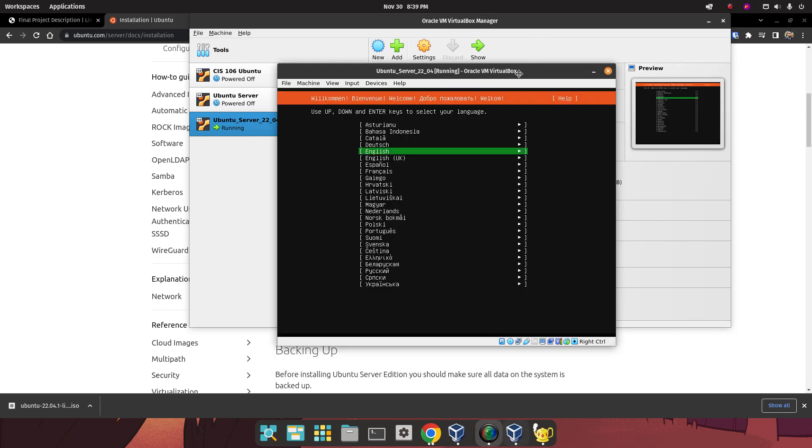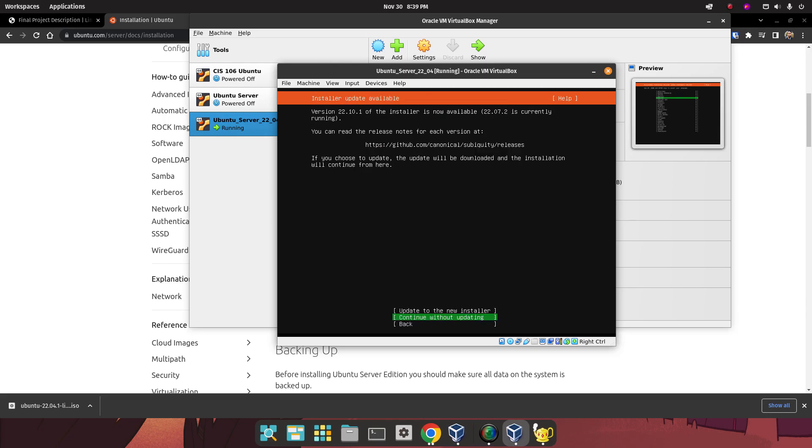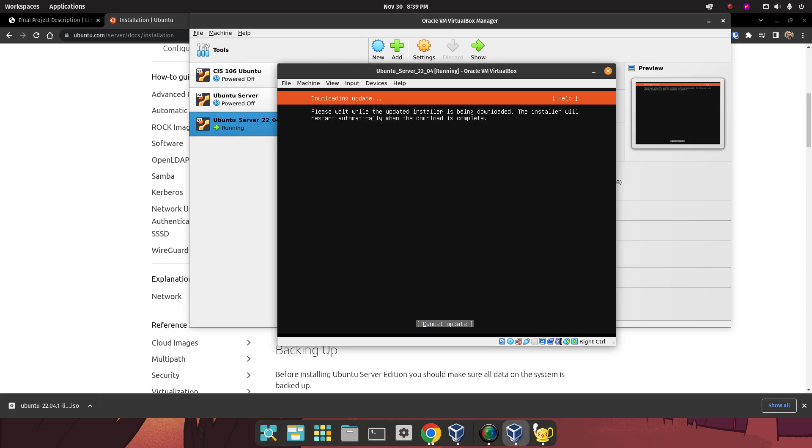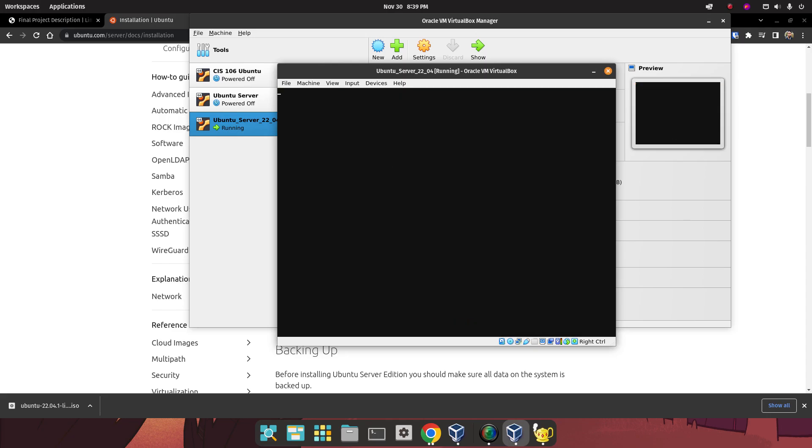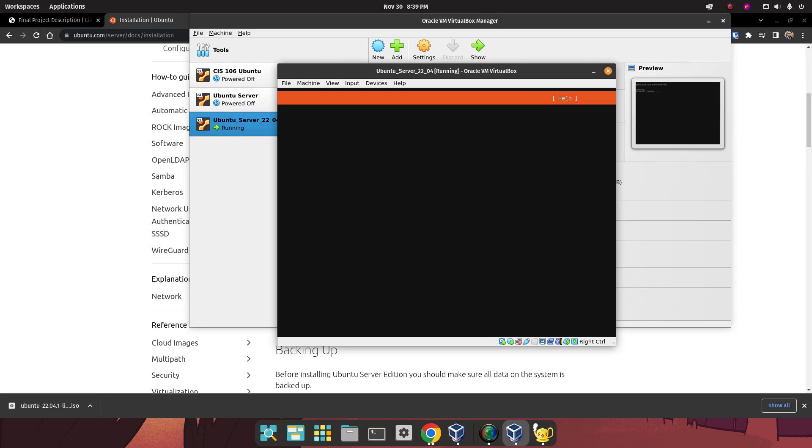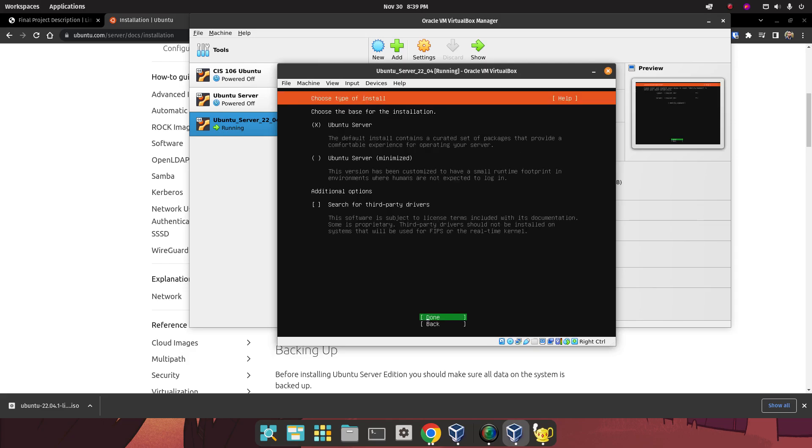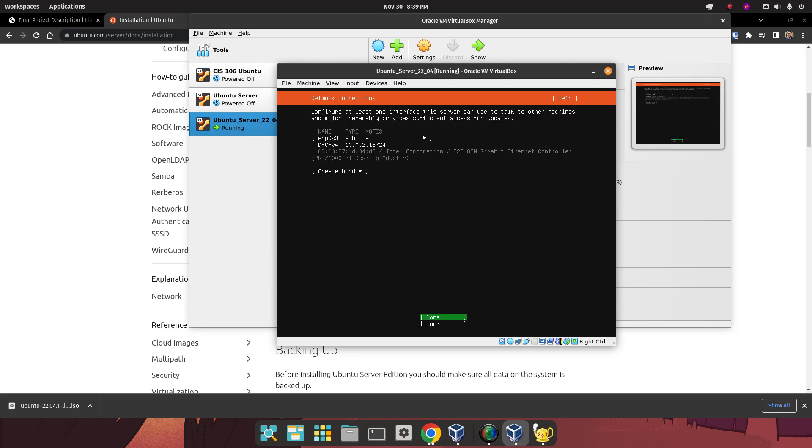The first thing we're going to do over here is select the language, which is English. And we are going to update the installer. Over here, we're just going to click on Done. That's for the layout. We will select Ubuntu Server. Click on Done again.